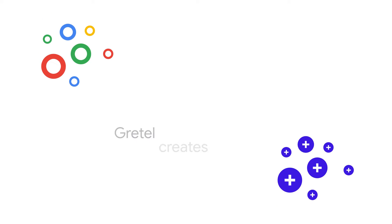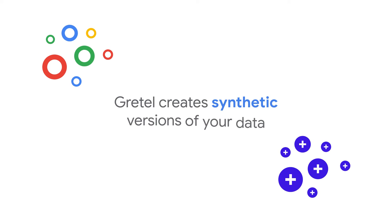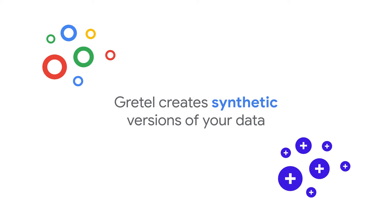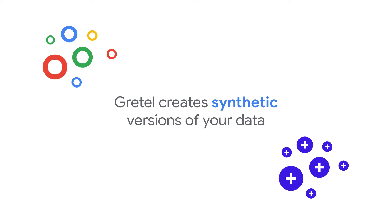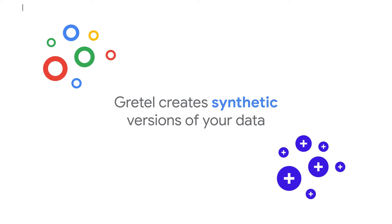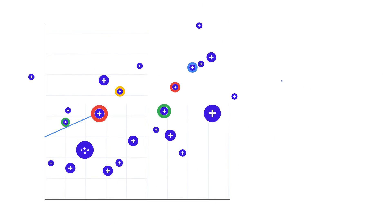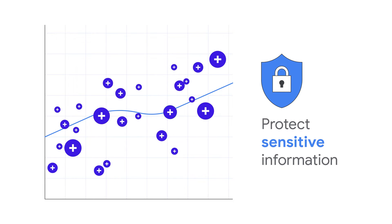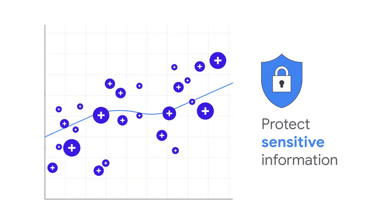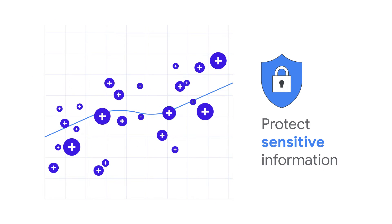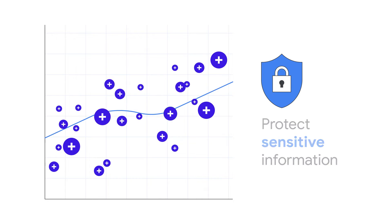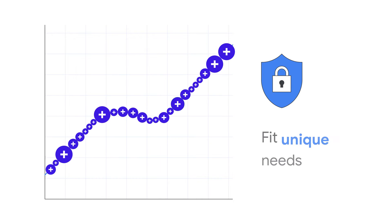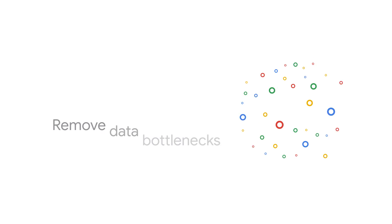Gretel creates high-quality synthetic versions of your real data that retain its statistical insights while protecting the privacy of any sensitive information. This synthetic data can then be conditionally generated and augmented to fit your unique needs.